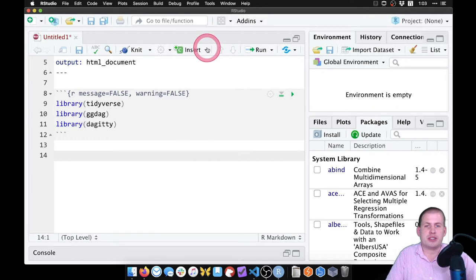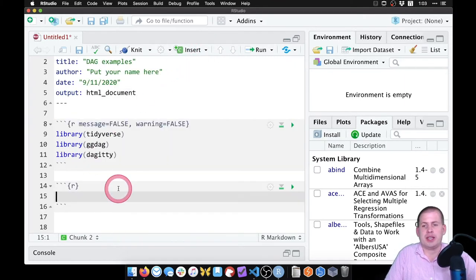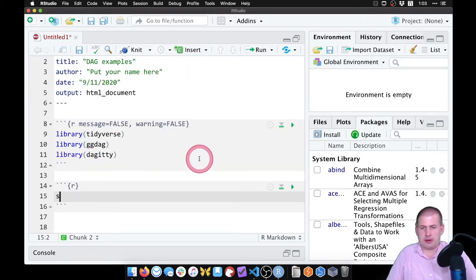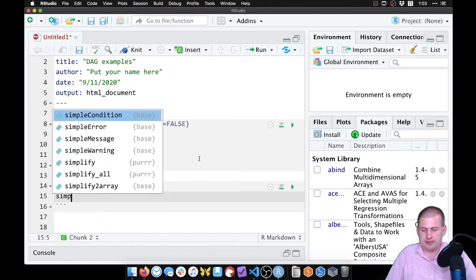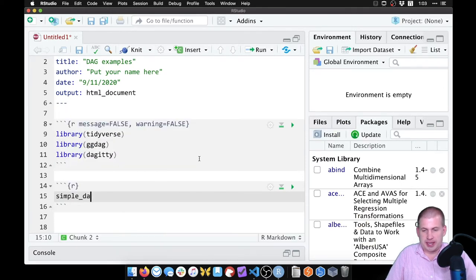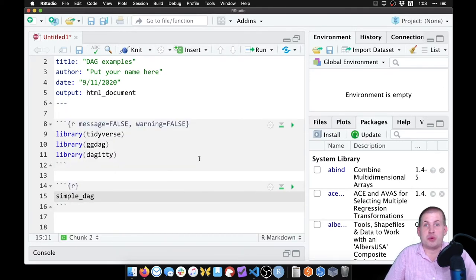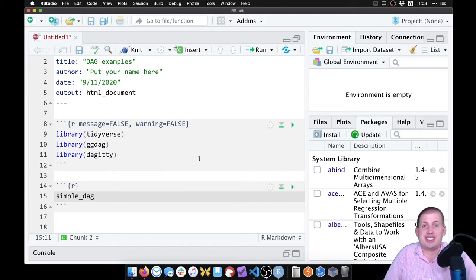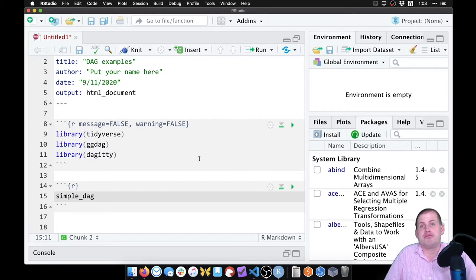We're going to insert a new chunk and make a DAG. We're going to call it simple_dag — this can be named whatever you want. We could name it cat, we could name it ASDF, we could name it super_cool_dag. It doesn't matter what it's called; we'll just call this one simple_dag.